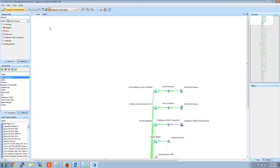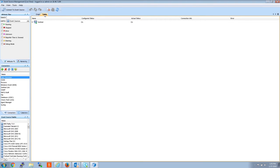The live view is a graphical presentation of all your collectors, connectors, and event sources.